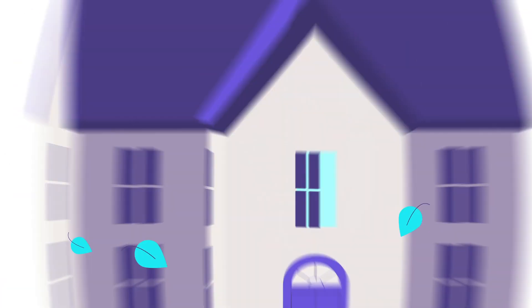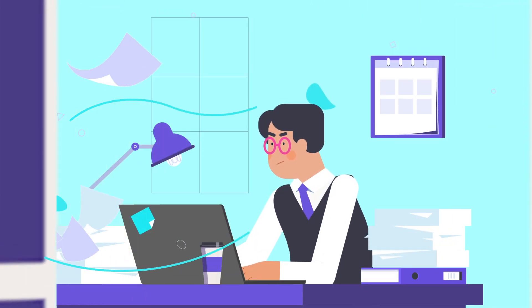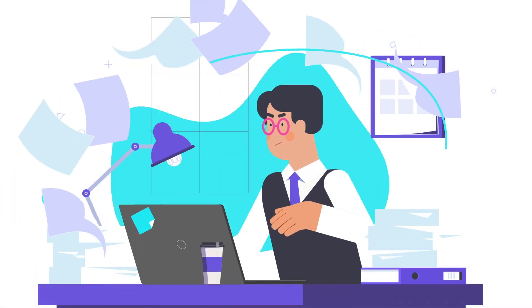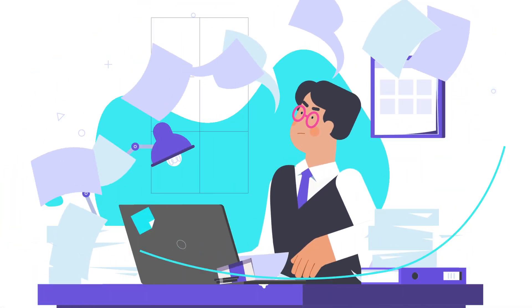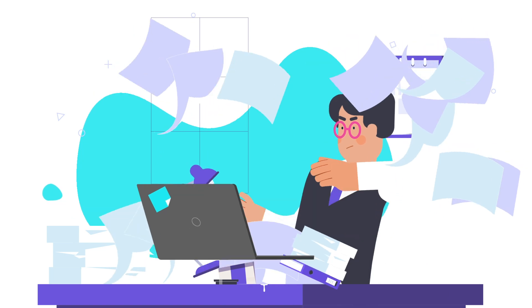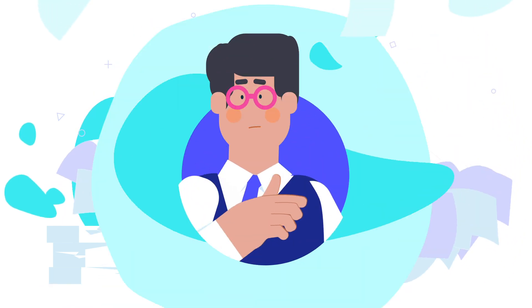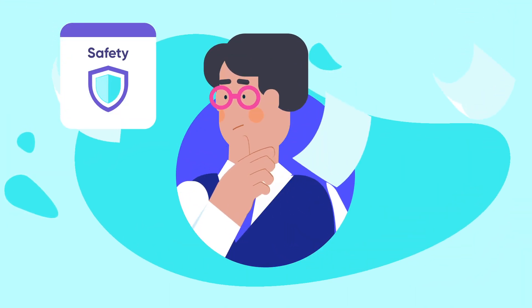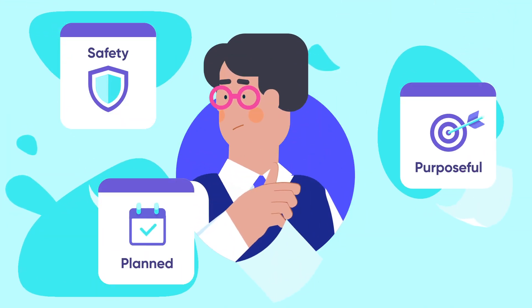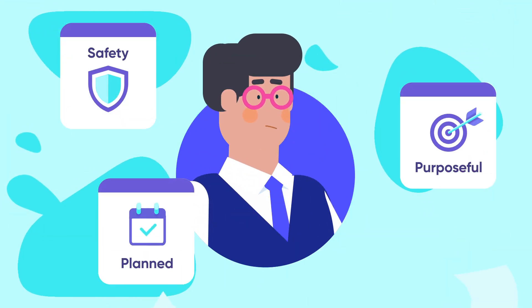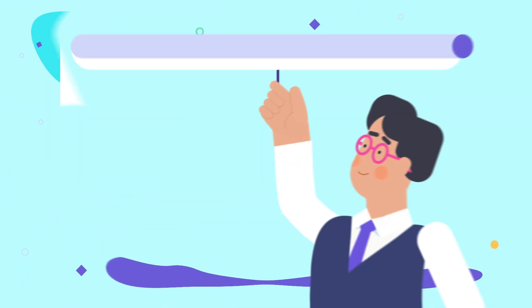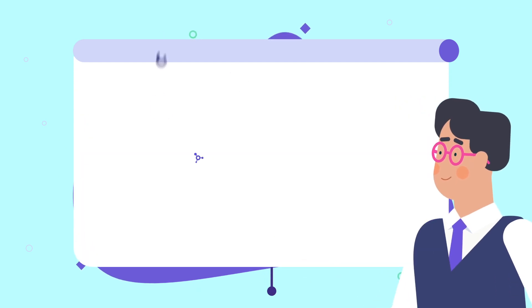It's that time of the year to start thinking about work placements for your students. A lot of preparations are needed to make sure that the placement is safe, planned and purposeful. Overwhelming, isn't it? But here's a solution.